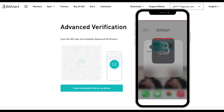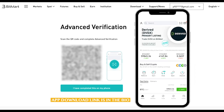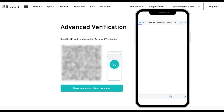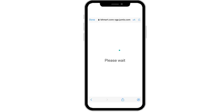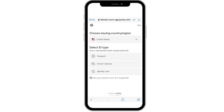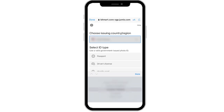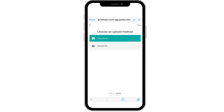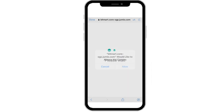Scan the QR code with the BitMart mobile app. Choose your ID-issuing country or region. Select your ID type. Here I am using a passport. Step 1: Take a photo of your ID. Make sure all your information is clear and visible.